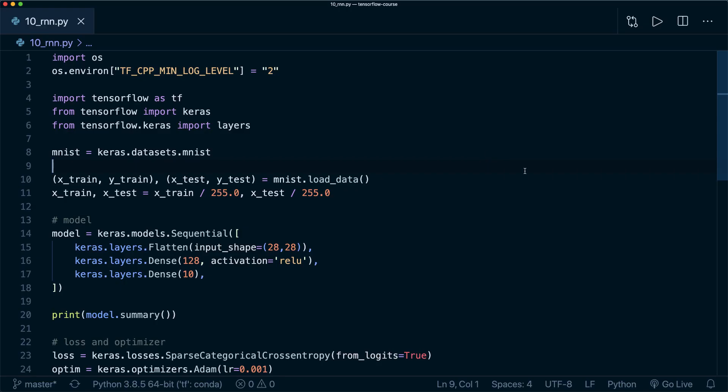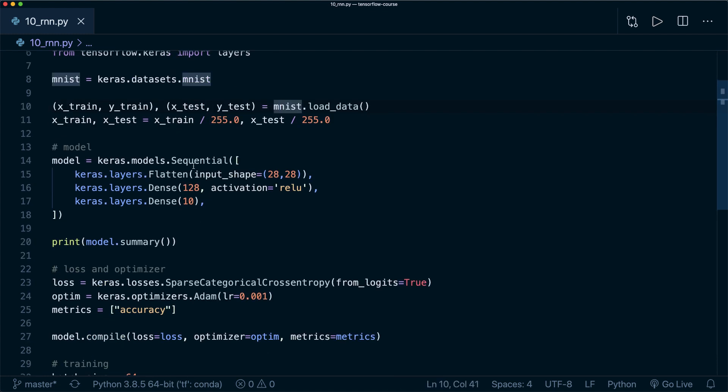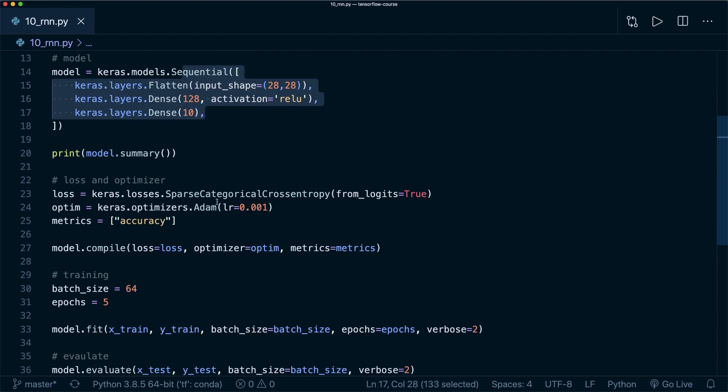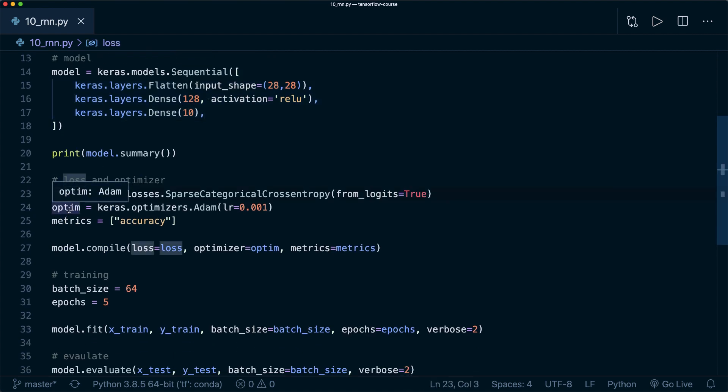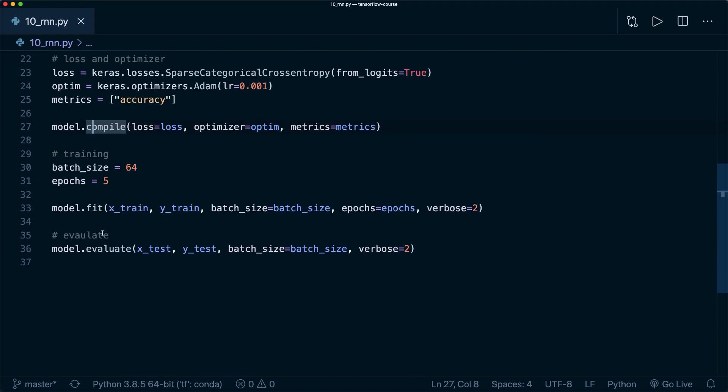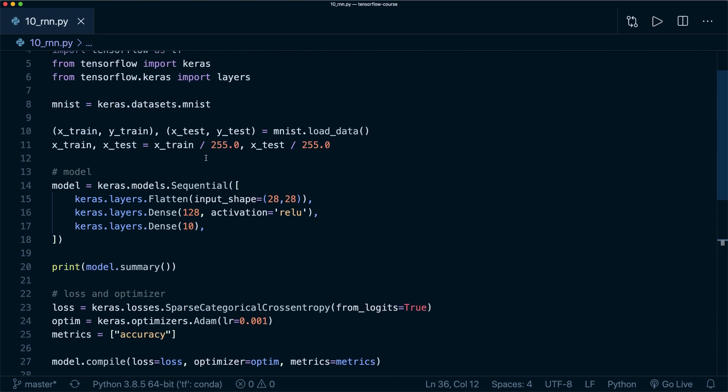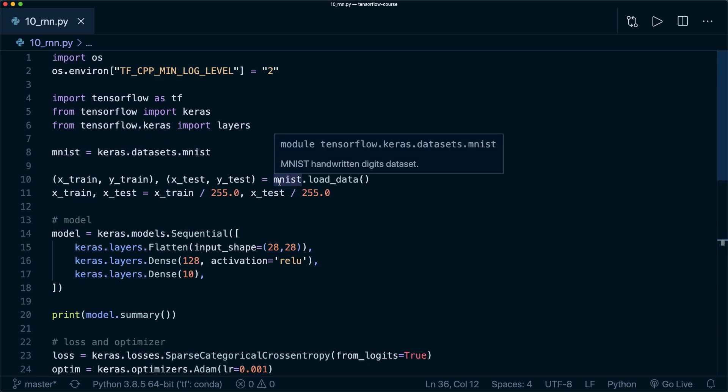Here I already have some code, and this is the exact same code as in tutorial number three, where we use the MNIST dataset. Then we defined a simple neural net, defined a loss and optimizer and compiled our model. Then we trained it and evaluated it. So we did digit classification with this dataset.